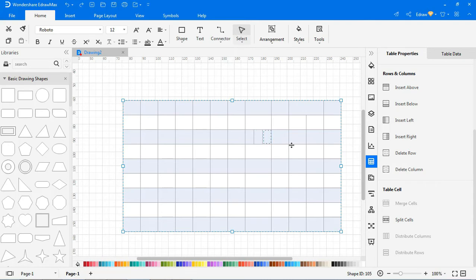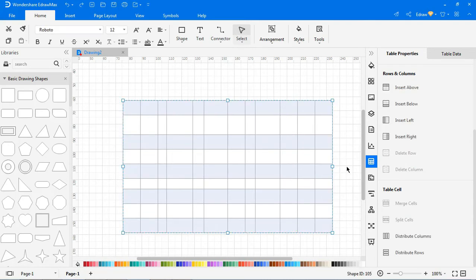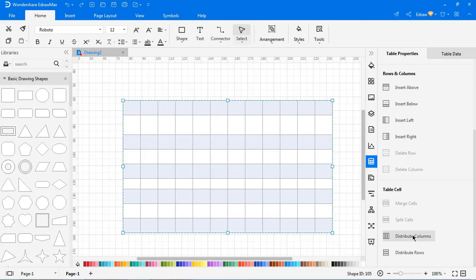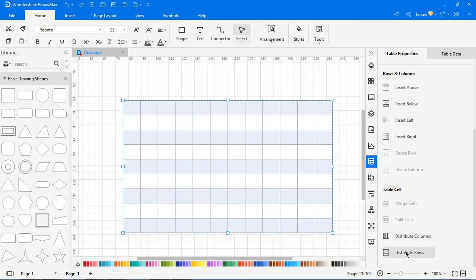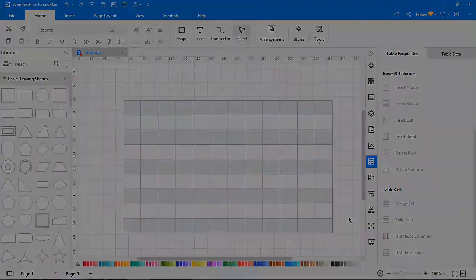To arrange uneven rows and columns, click on distribute columns and distribute rows.